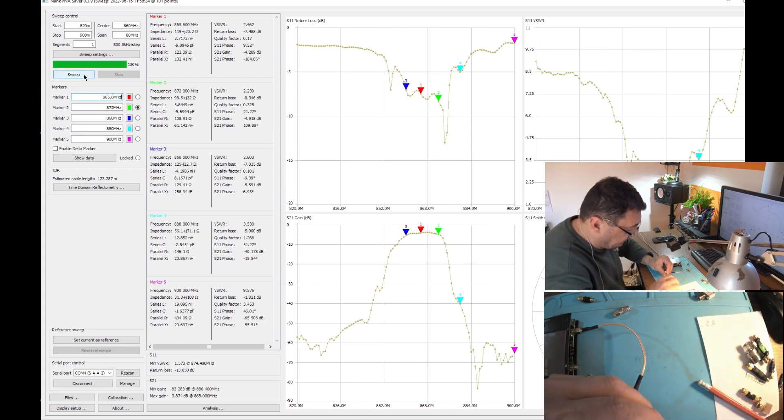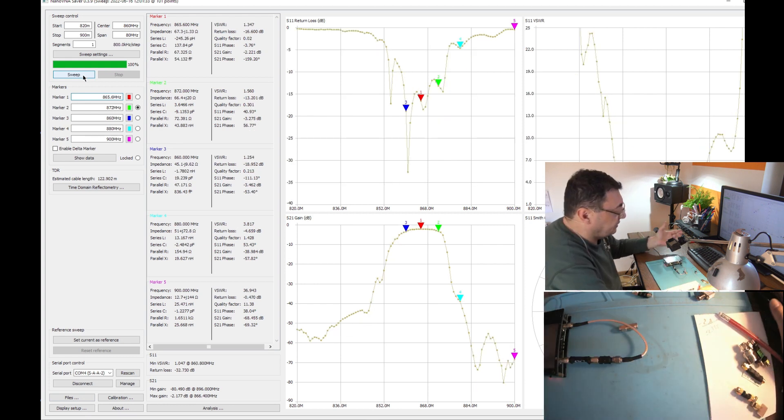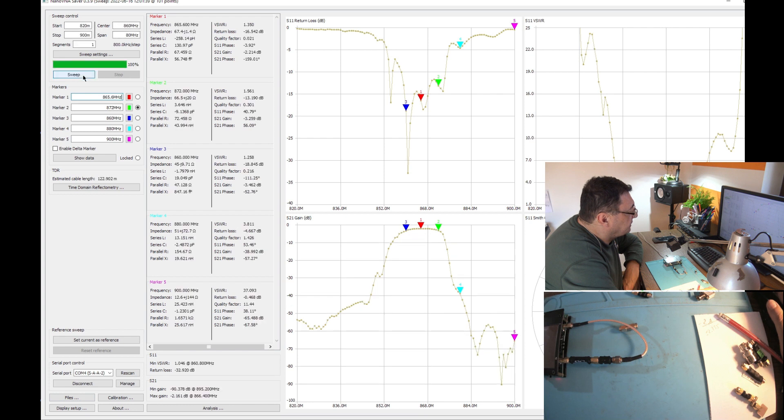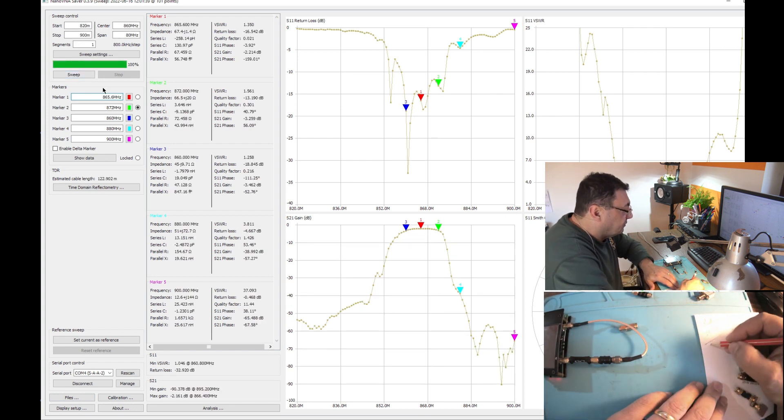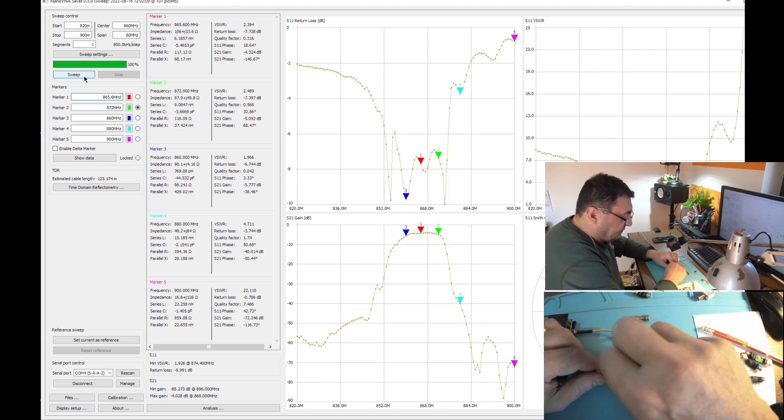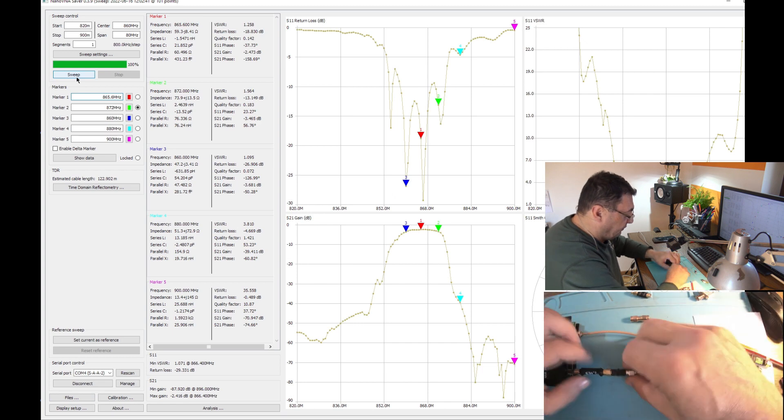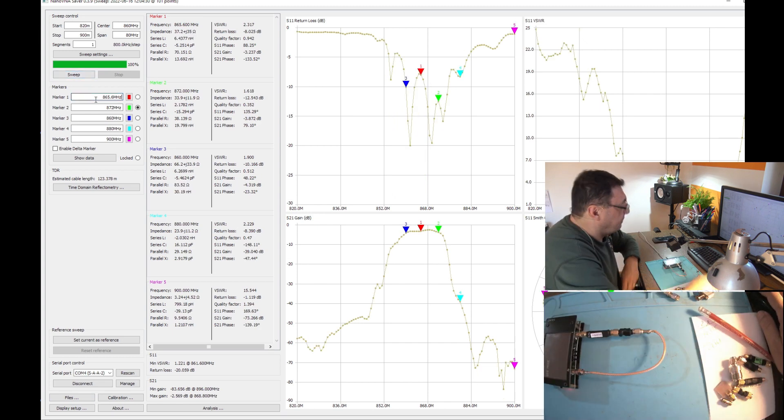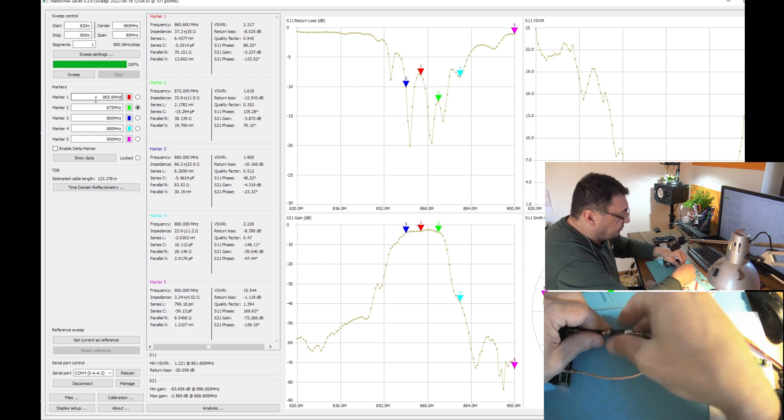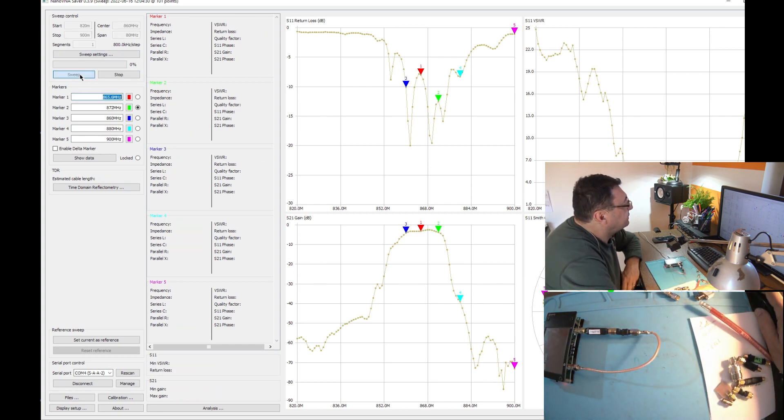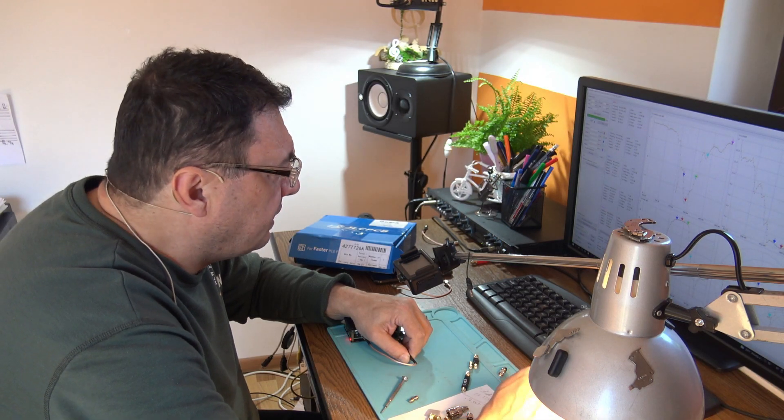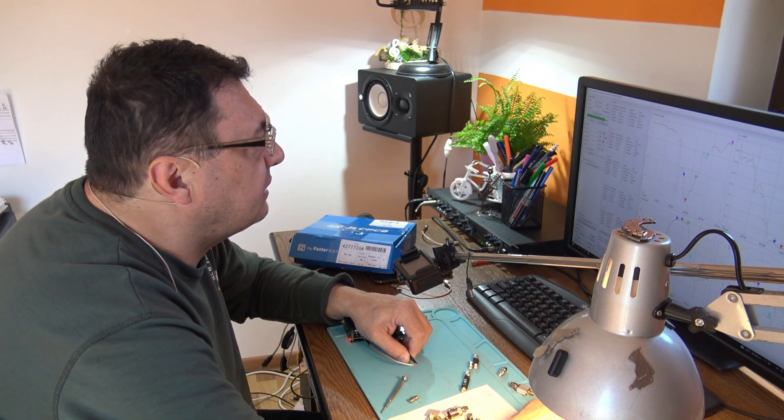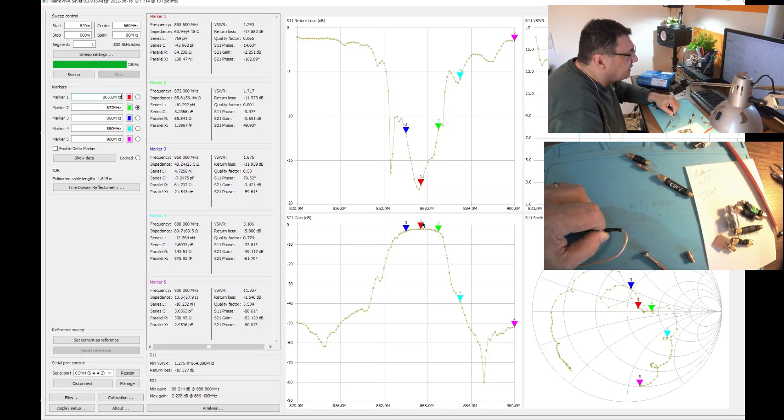Now I really have a good contact. It's minus 1.61, minus 2.161. These cables are nuts. Minus 2.4, but we had minus 2.1 something. It's just a matter of contacts here. Let's say we have this number, minus 2.28 on 865.6.